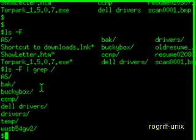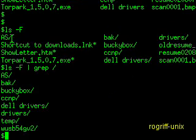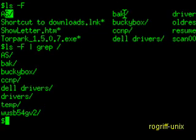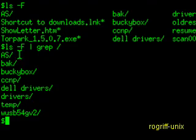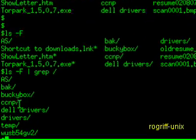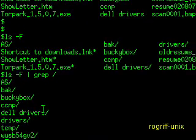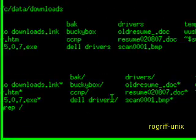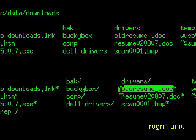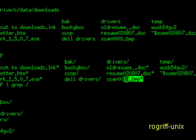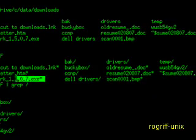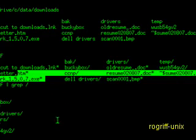And here we have something slightly different. We have everything that had a slash on it, displayed. So AS, back, buckybox, C, C and P, and so on. It left out things that did not have the slash, such as these .doc, .bmp, .exe, and so on.